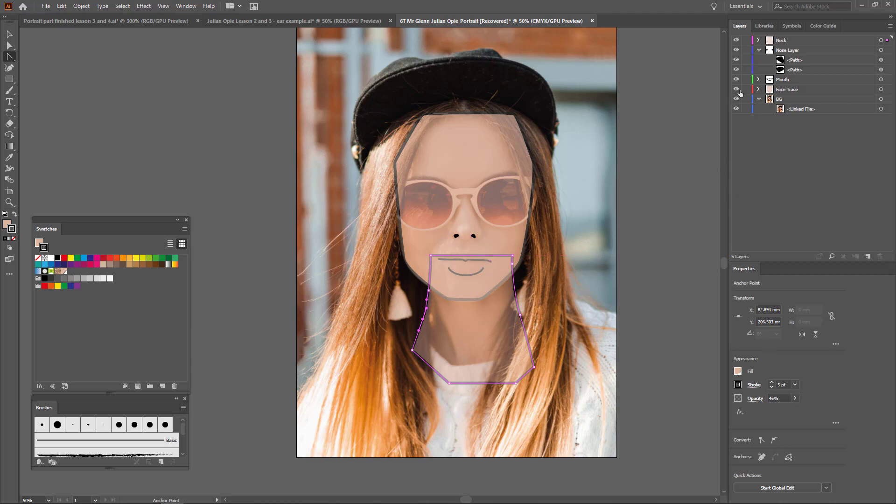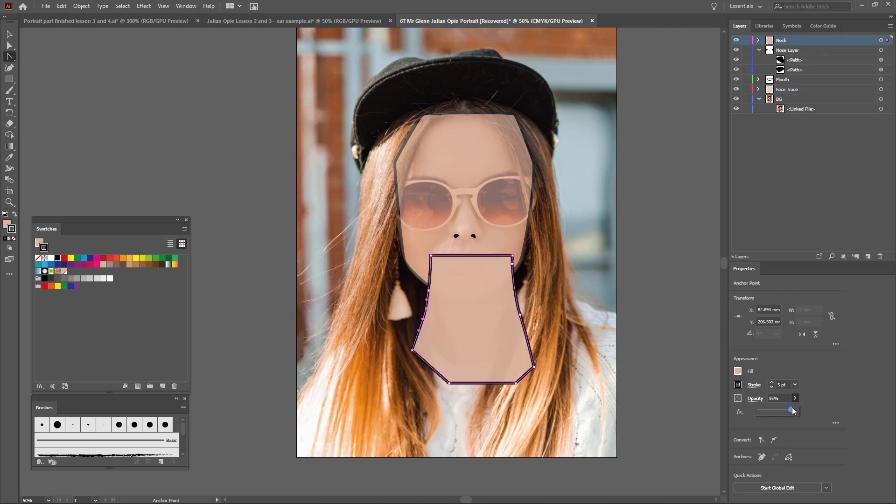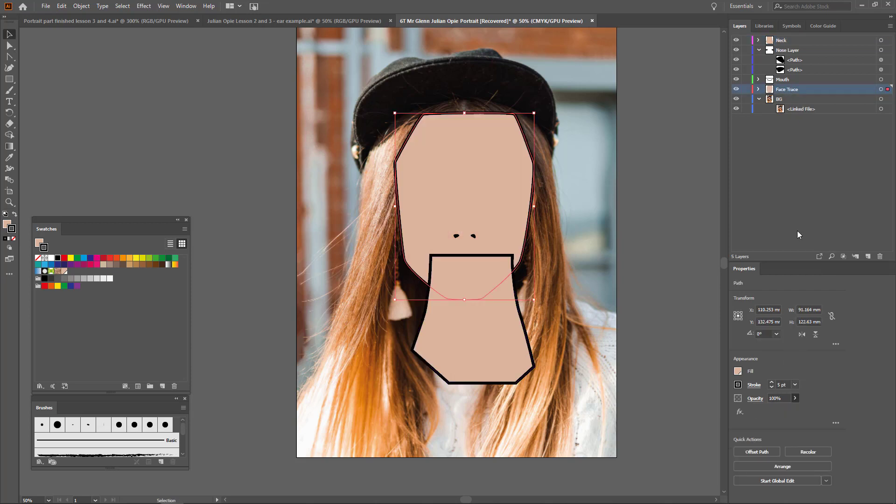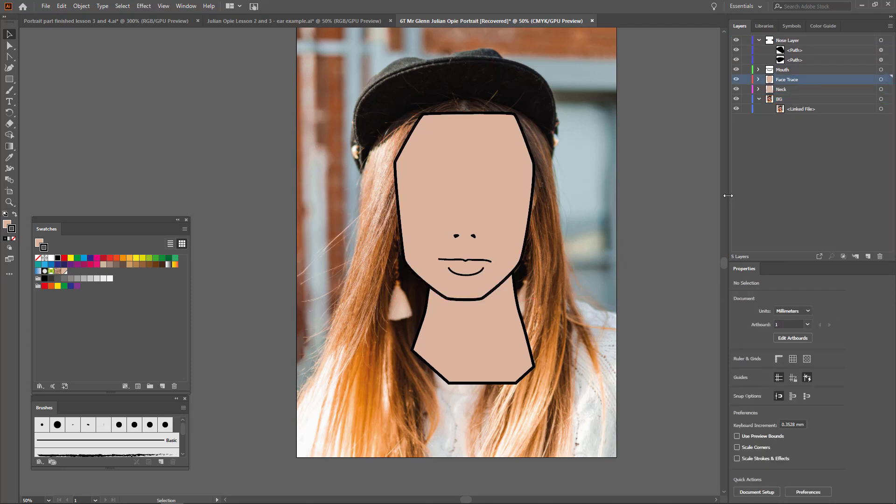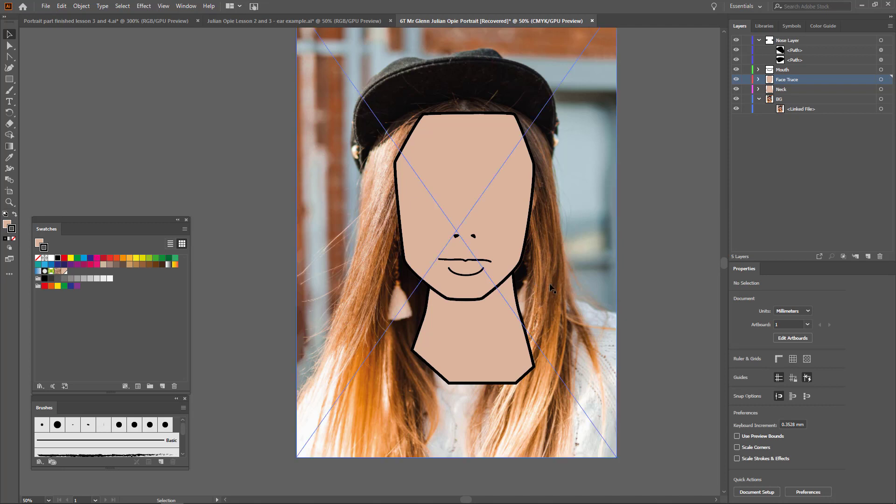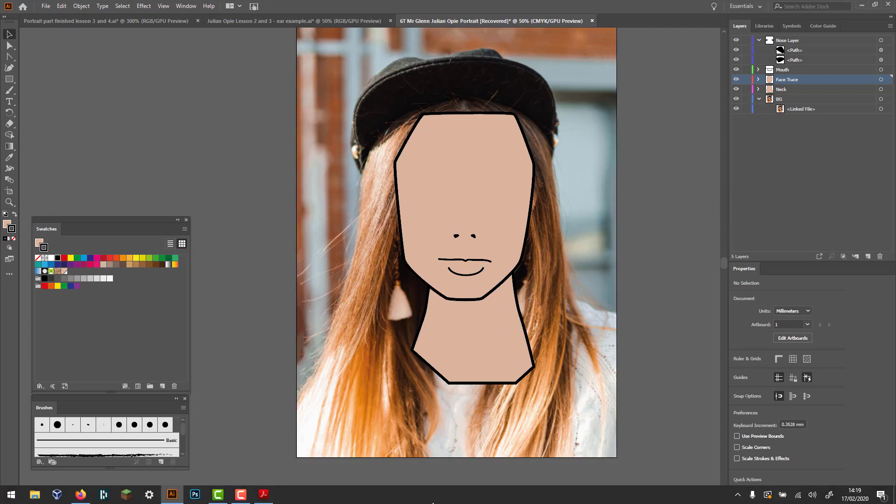We can turn the opacity back up on this one. So it's probably not see-through anymore. Yep, that's absolutely fine because we're going to do the jumper in a second anyway. Okay, there you go.